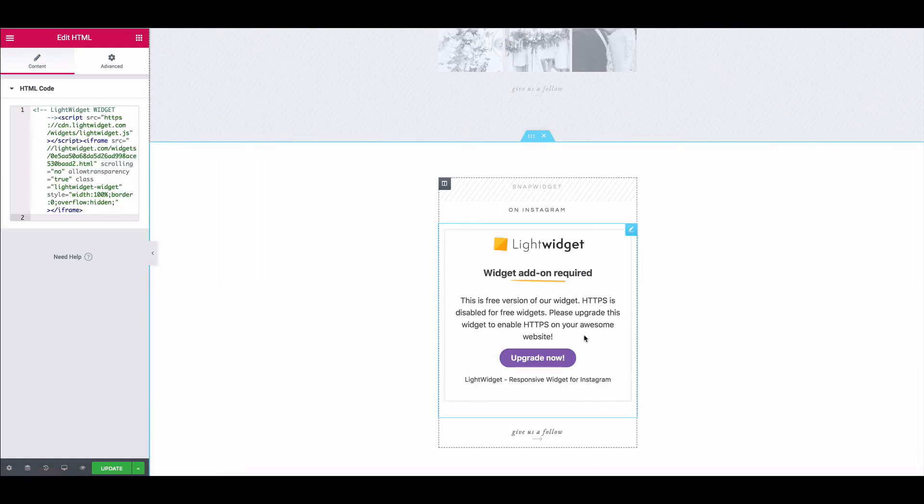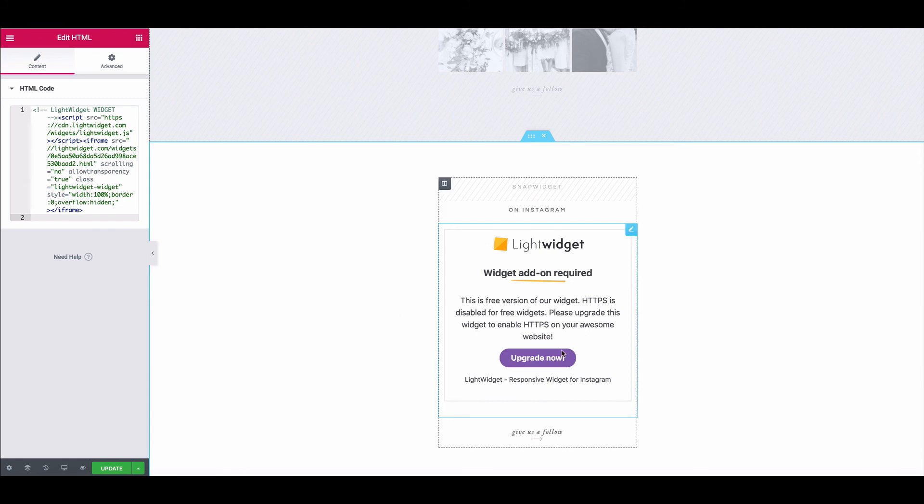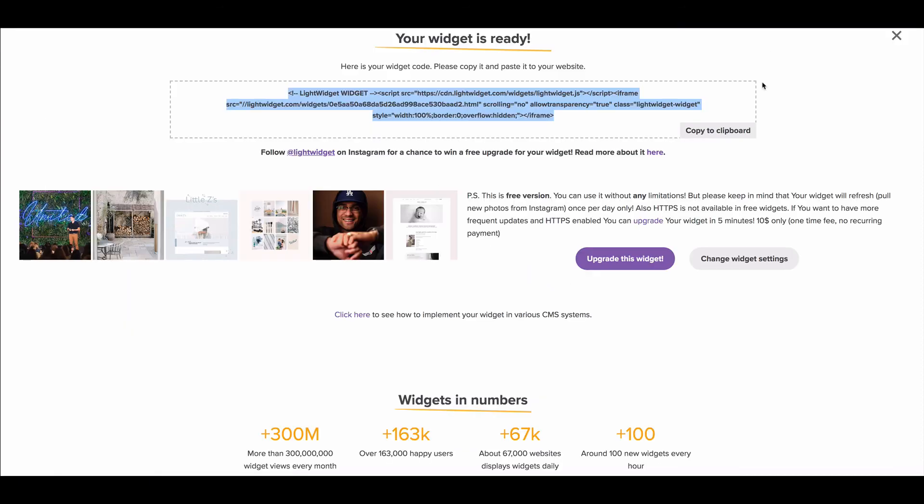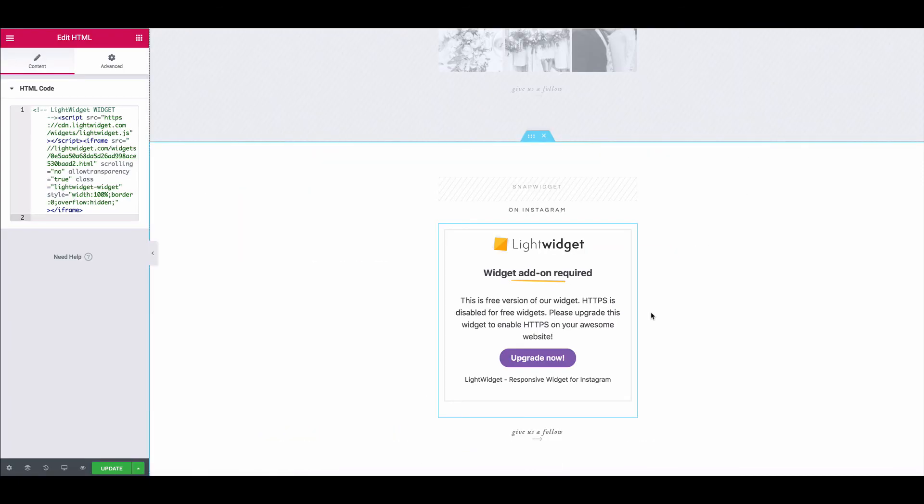And again if I had paid for this you would actually see it pulling in the images. So you can either hit upgrade now right here or you can come in and upgrade the widget right here. And once you do that you should see your own Instagram feed.